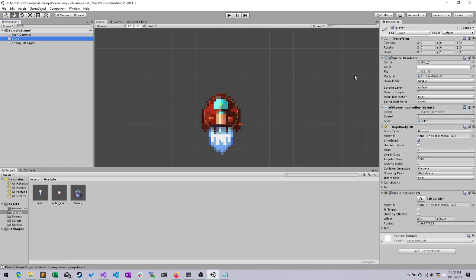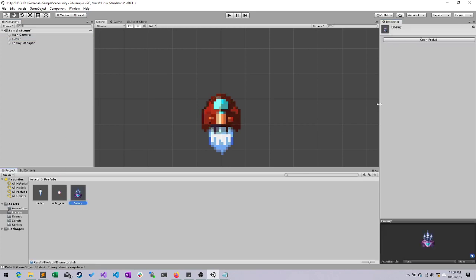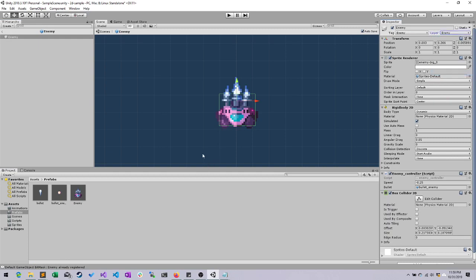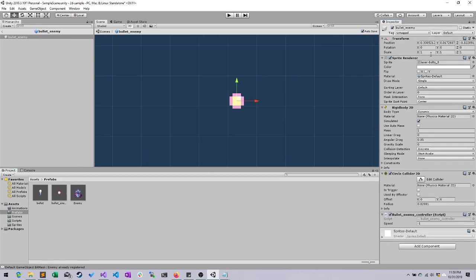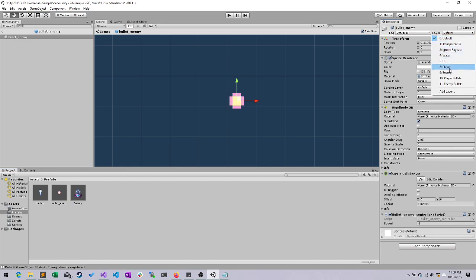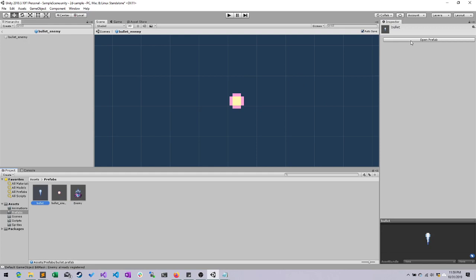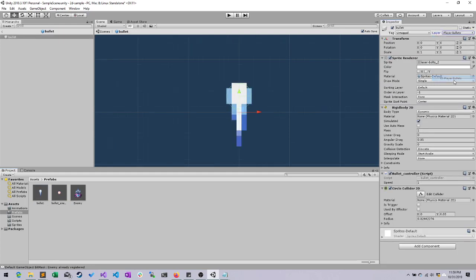Let's go ahead and set our player to the player layer, our enemies to the enemy layer, our bullet enemies to the enemy bullets, and our bullet to the player bullets.